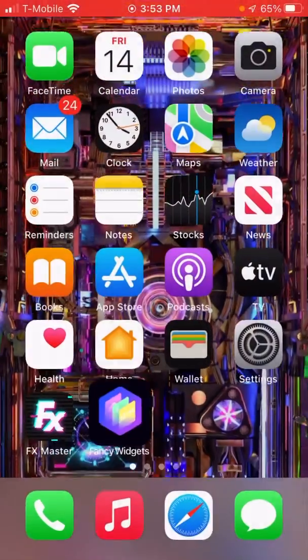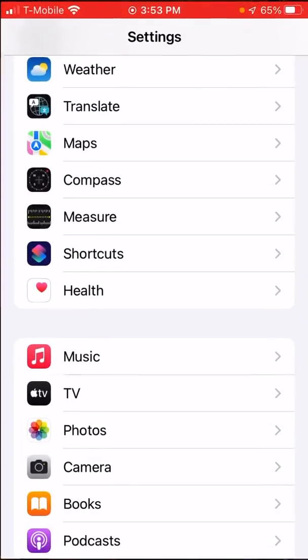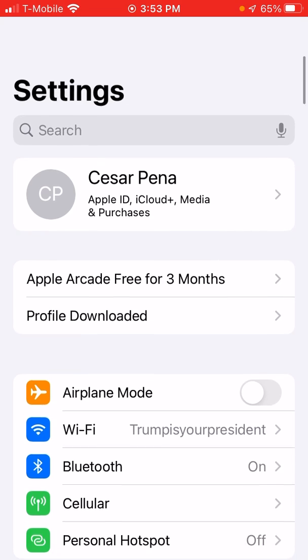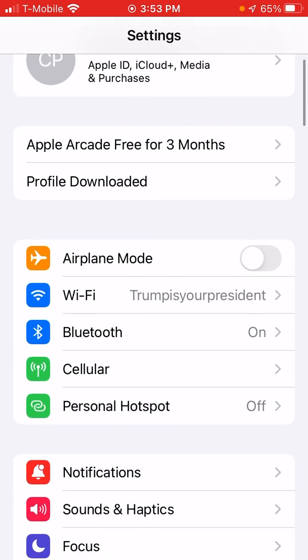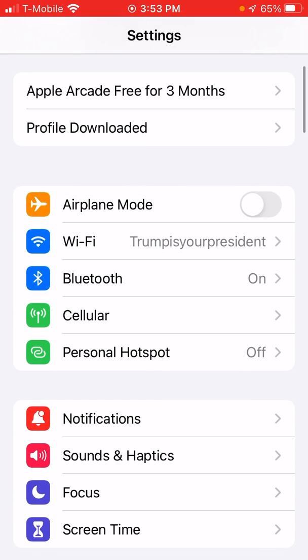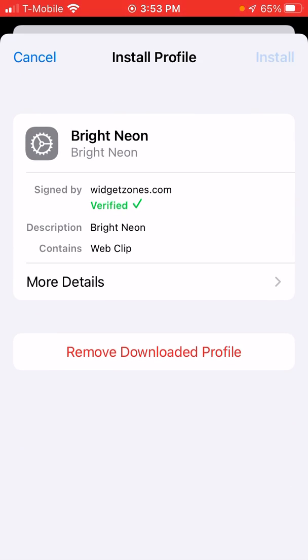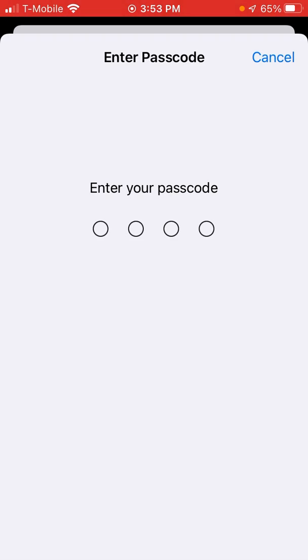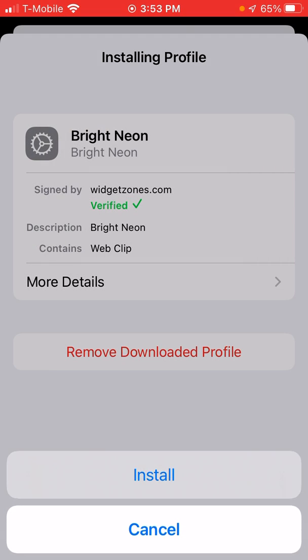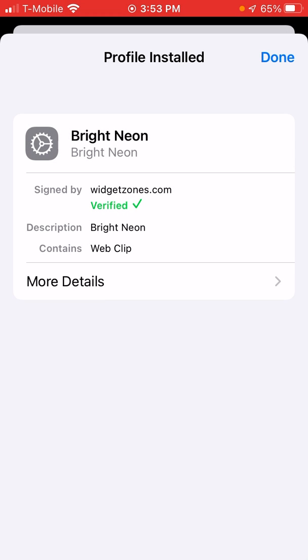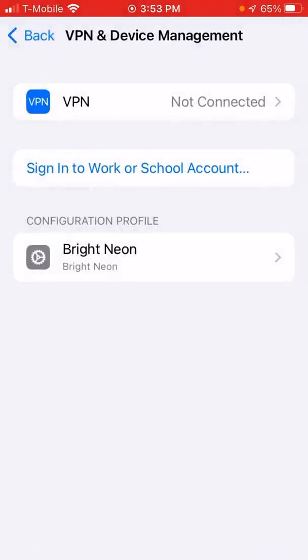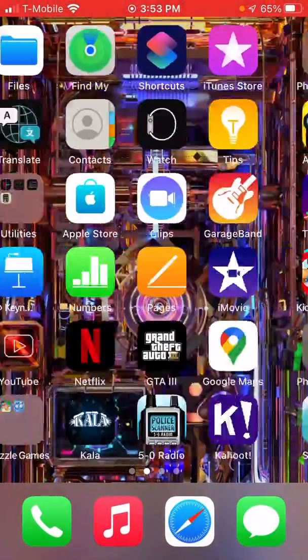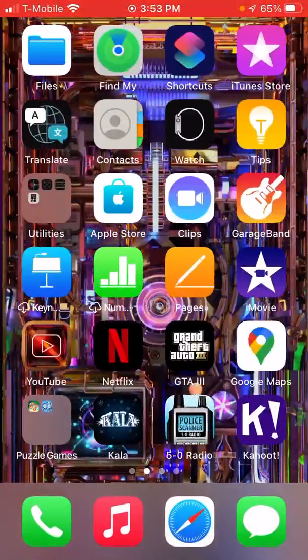Click Done and what you're going to do is go into Profile Downloaded. Click on Install, enter your passcode, install, and then boom, it's installed.